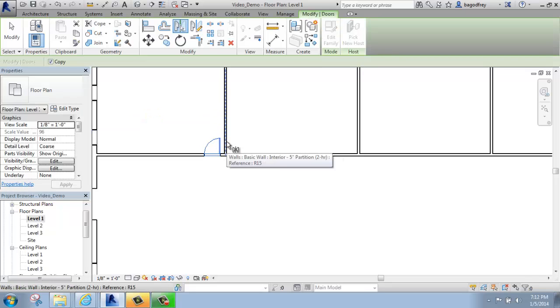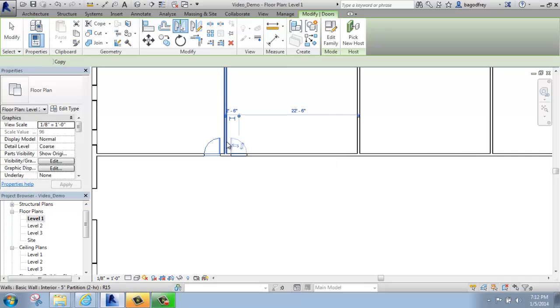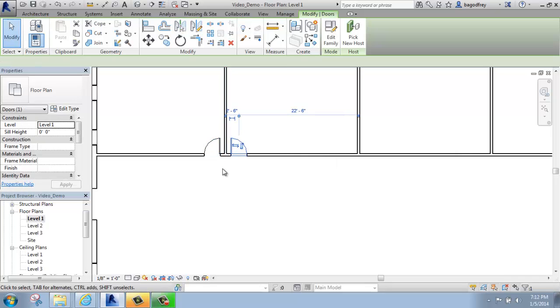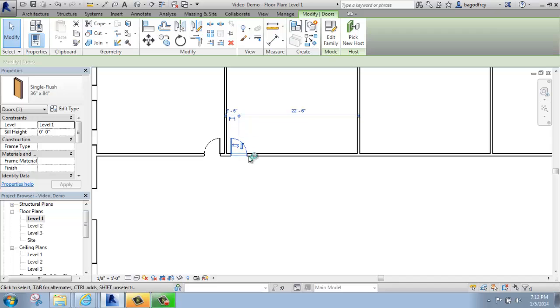And then I will pick the center line of my wall. When I do that, a perfect mirrored copy at the exact same distance of my door has appeared.